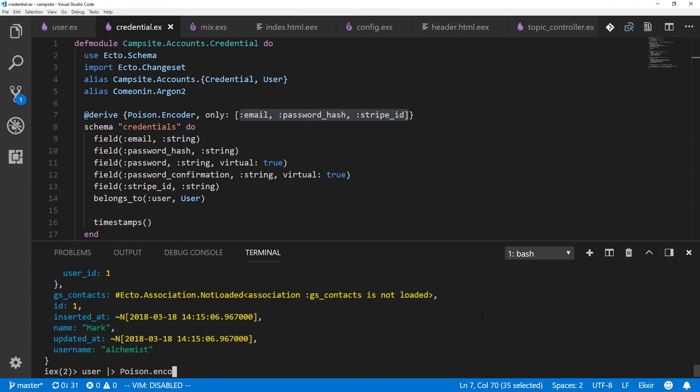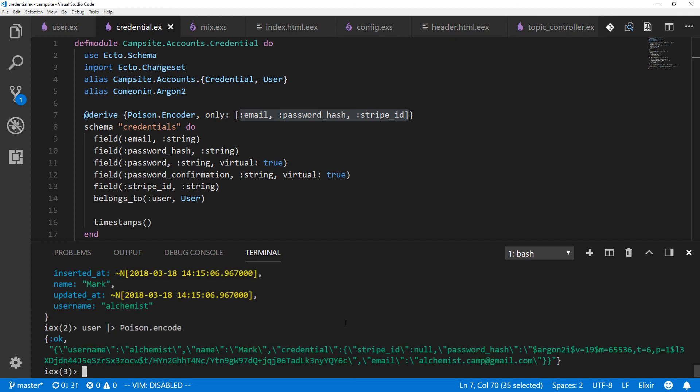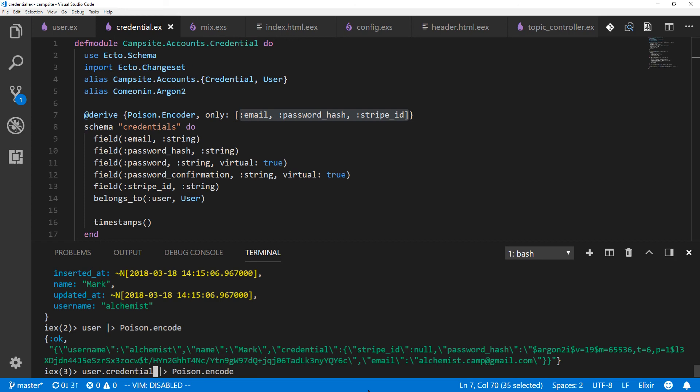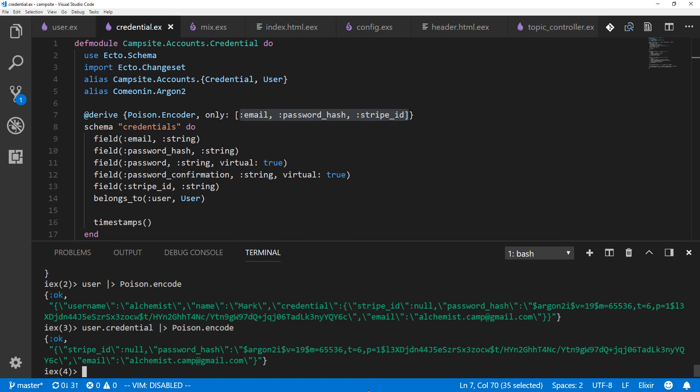Encode. And there we go. We can encode the user, and within that, we've encoded the credential. But if we wanted to just grab the credentials separately, we could do so. So that's how you encode a schema.